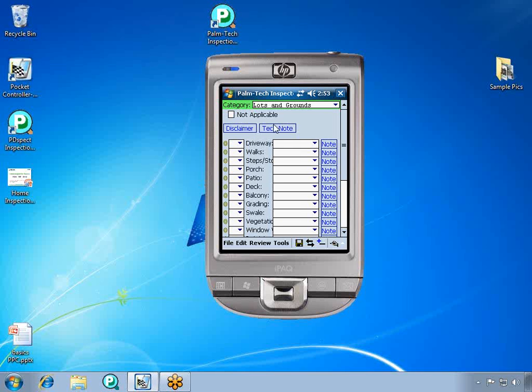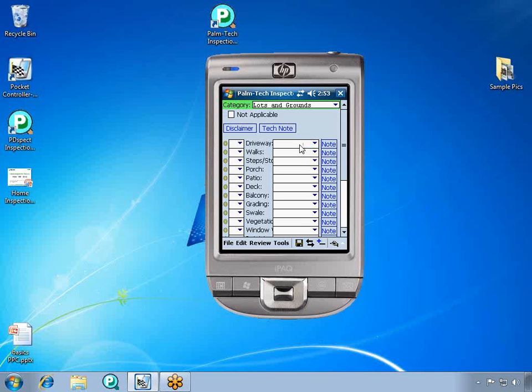On the left of each line is the rating drop-down. In the middle is a place for the description. And on the right you have a note button where you can enter a note about that particular item when you find a problem.